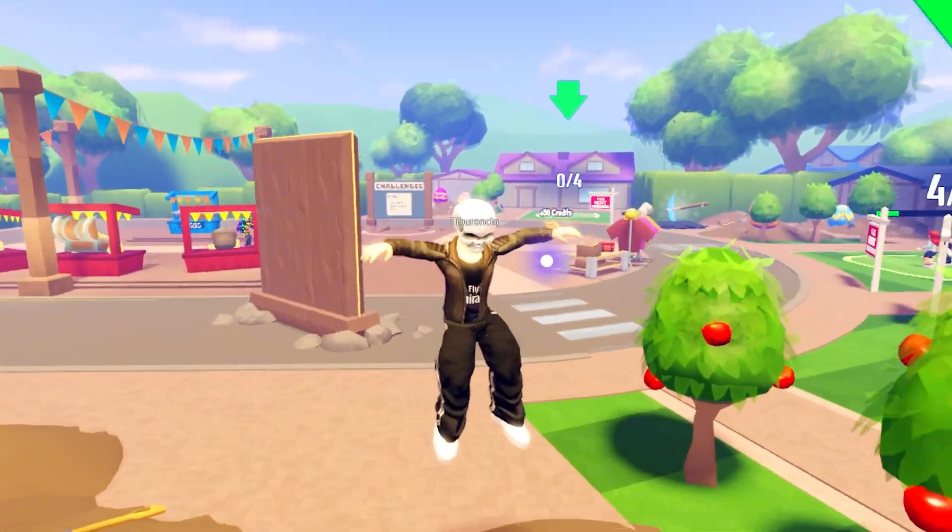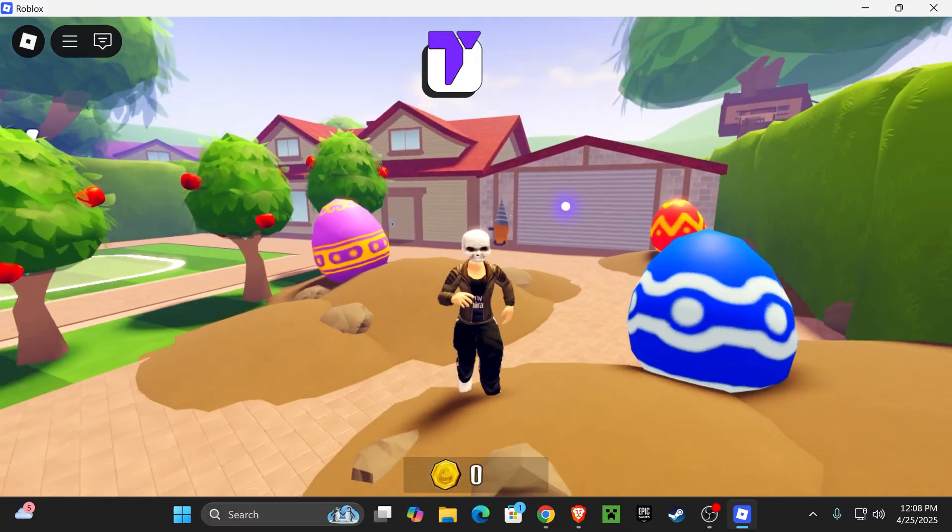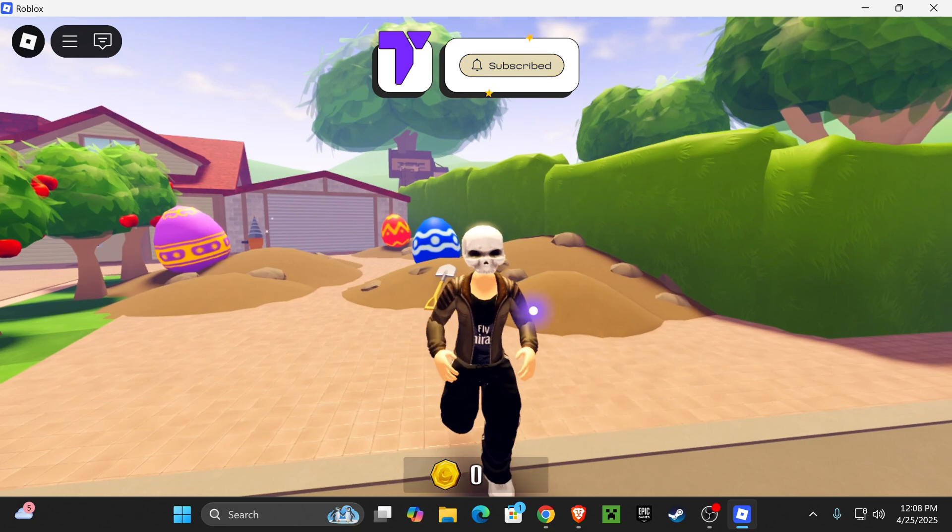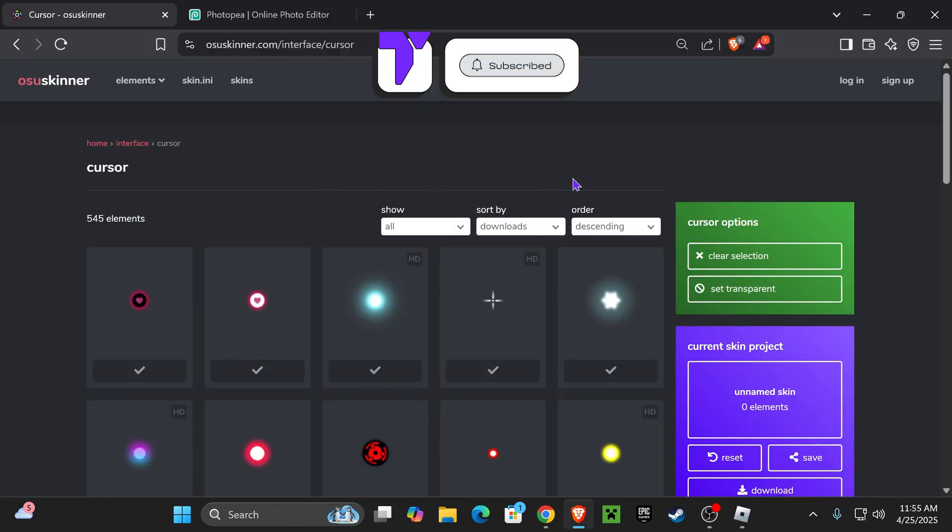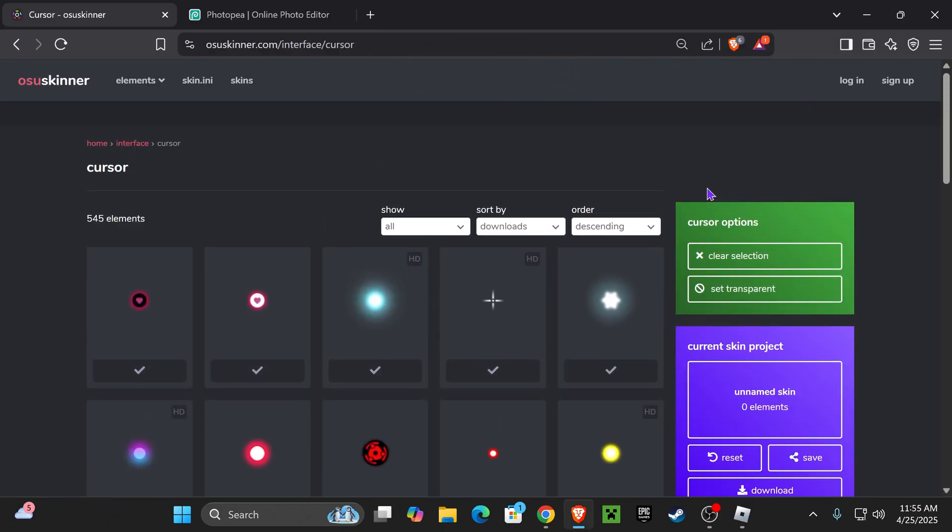Here's how to get a custom cursor inside Roblox in 2025. If this video helps you, all I ask in return is that you subscribe. Let's go. The first thing you want to do is get the cursor that you want.